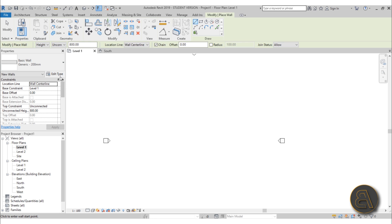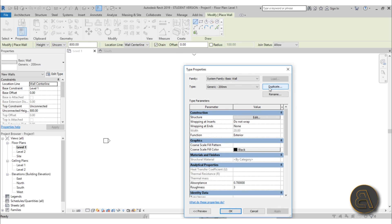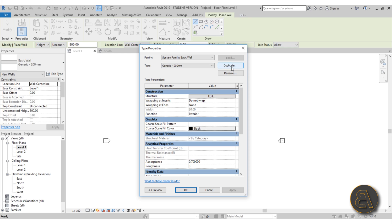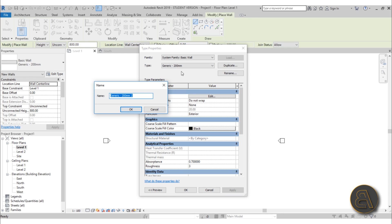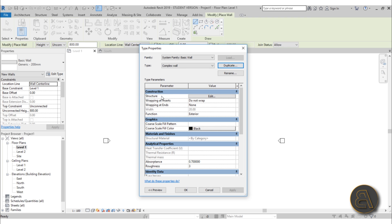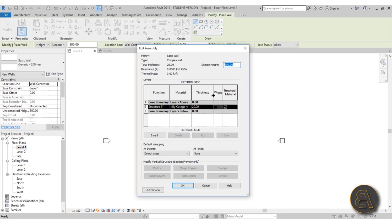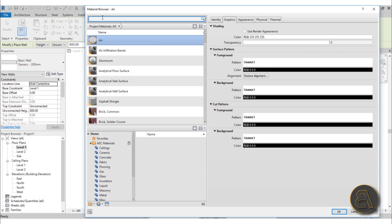Go to the wall command and let's create our complex wall. I'm going to start with the Generic 200, hit duplicate, and name it 'complex wall.' Go into structure and edit it. This is going to be a very complex wall — in the middle we're going to have some construction, but the construction will be added later in the form of columns. It's going to be like a wood framing wall.